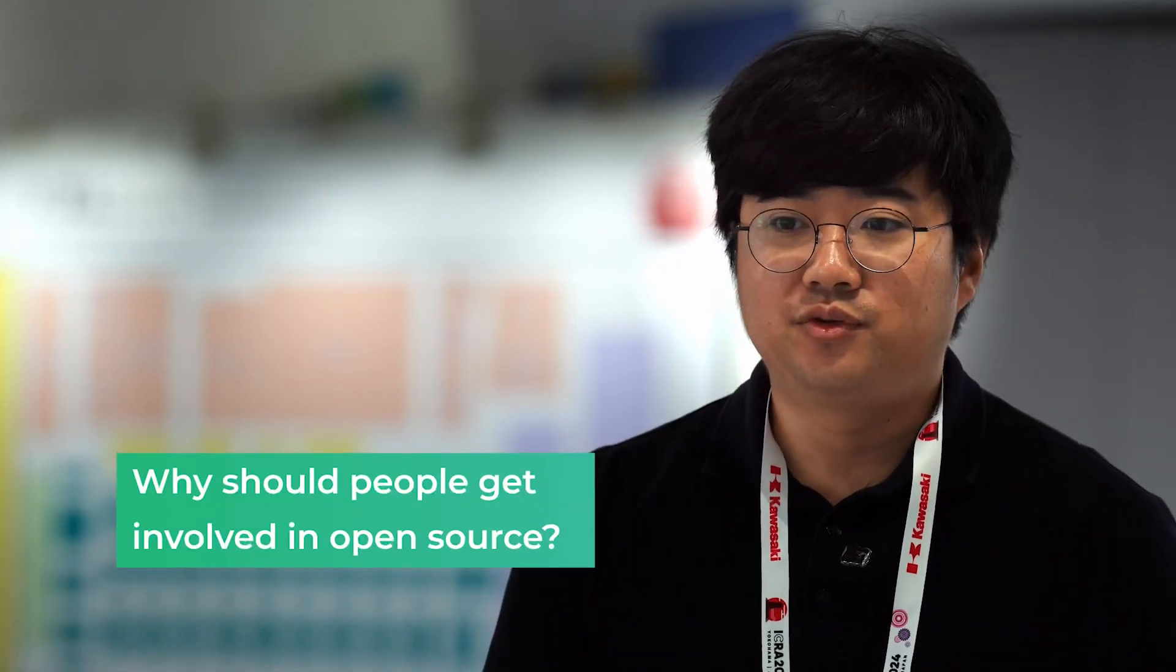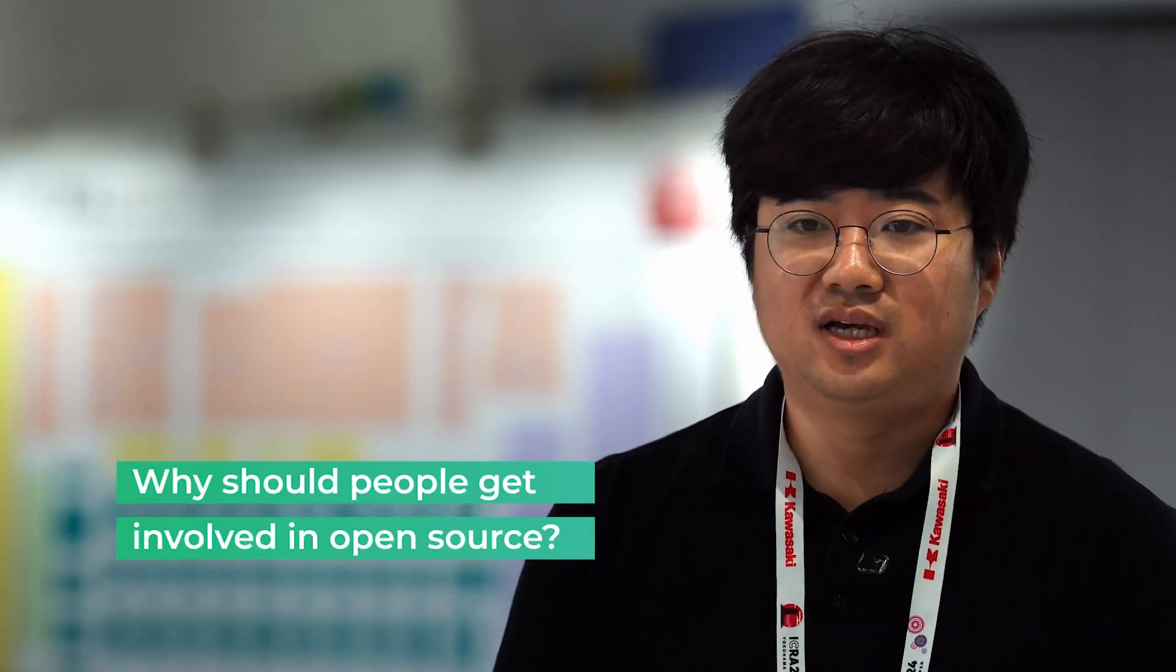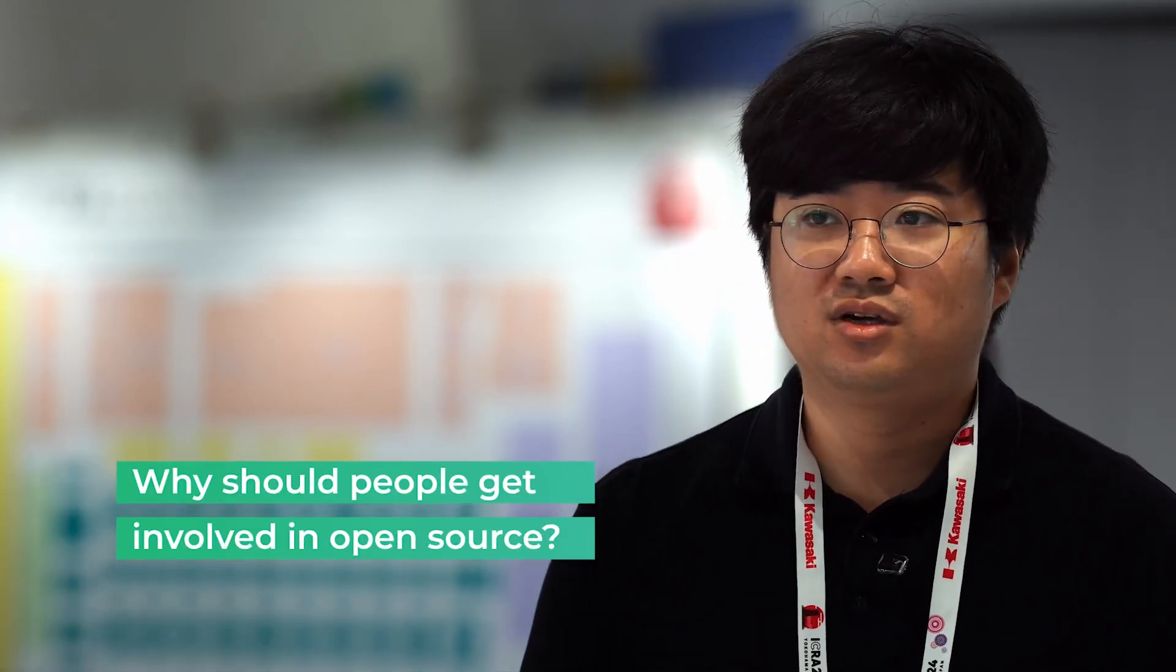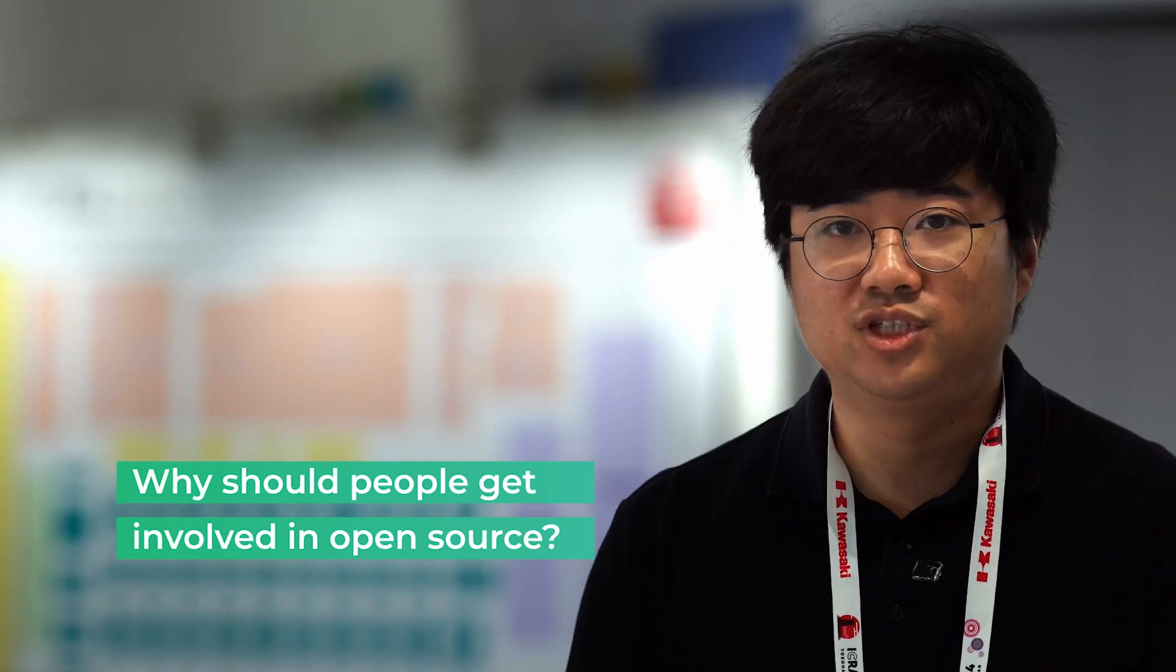For me, I think open source in general, open source software, has been a true enabler for researchers in the robotics community. I think it has helped me focus on the problems I care about.